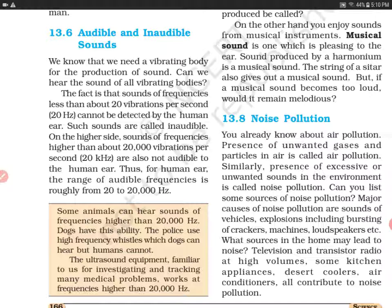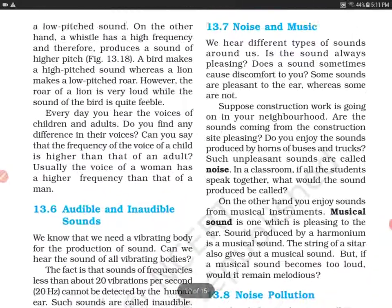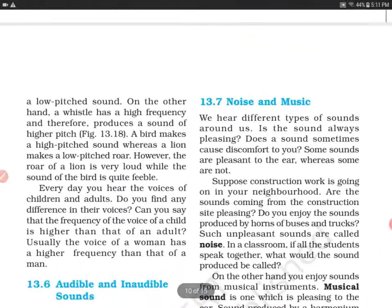One very important thing to remember: human ear की audible frequency की range 20 to 20,000 hertz होती है. तो 20 से कम है तो वह infrasonic है, और 20,000 से ज़्यादा है तो वह ultrasonic है. हमारी range जो है 20 to 20,000 hertz है. तो मैं उम्मीद करती हूं आपको यह point समझ में आया होगा. Thank you so much for watching.